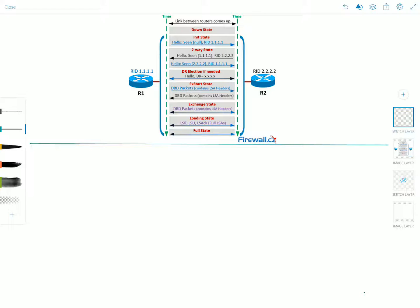Hello YouTube and welcome to Network Playroom. In this video we're going to discuss the OSPF neighbor states. I'll list the states briefly and then we'll go over them in more detail. I have a diagram on the screen from firewall.cx so you can follow along as I describe the OSPF neighbor states.